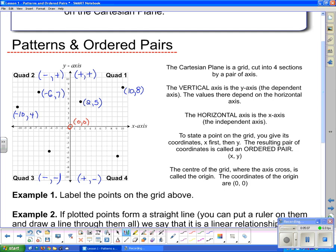Down in quadrant 3, a point 4 units back and 5 units below gives us (−4, −5). And lastly, in quadrant 4, a point 9 units to the right and 6 units down gives us (9, −6).